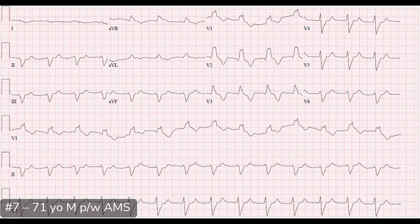This is a reminder about what a trifascicular block is. If you see this, the patient has a lot of infranodal disease and is at risk for complete heart block. If they present with syncope, pre-syncope, or even altered mental status, be very concerned that this patient may be experiencing intermittent complete heart block.